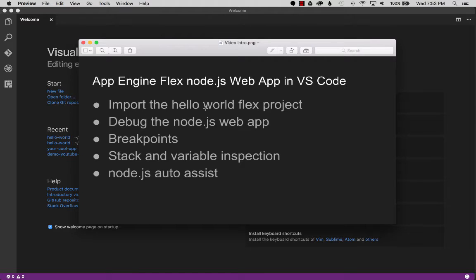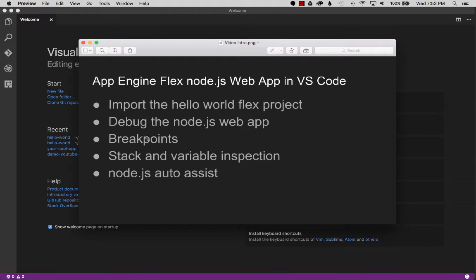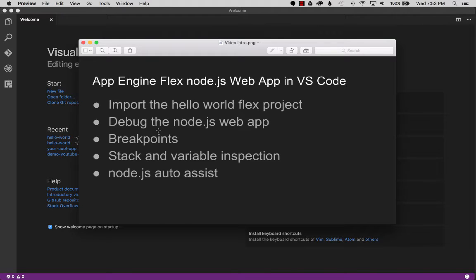I'll start out with importing the Hello World project, setting up the debugger or launcher, and then once we get that running we'll do some breakpoints, stack and variable inspection, and I'll show how to do auto-assist at the end.